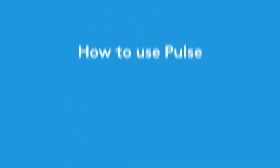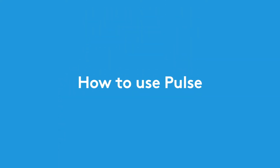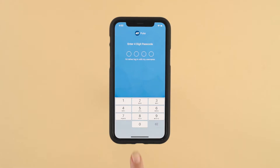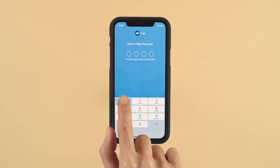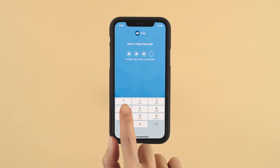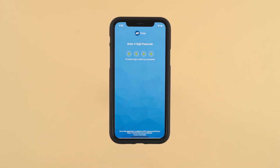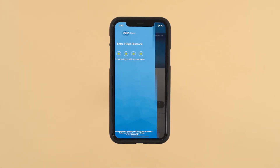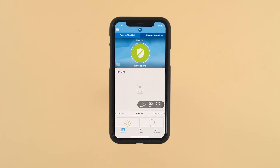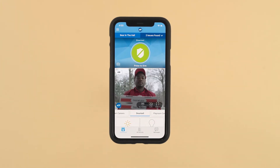With ADT Pulse, you can manage your home from virtually anywhere. To start using your Pulse app, enter your Pulse username and password. Then set up a four-digit PIN to make logging in quick and easy. You can also use facial recognition or a thumbprint. If you don't want to be logged out, select Keep me signed in.